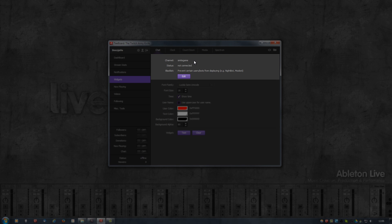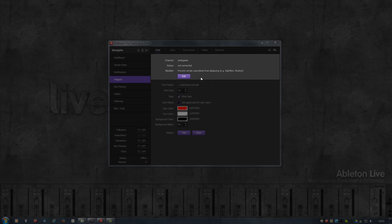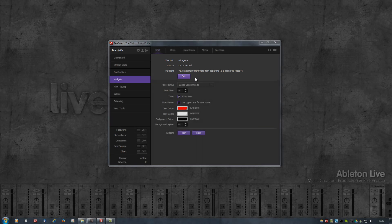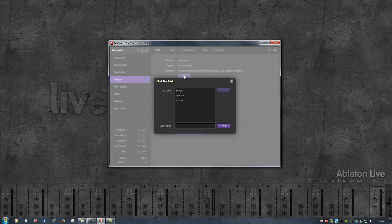Below that you have the status, which will show either not connected or connected. That just depends on the toggle switch here at the bottom left. Something that I added as well is the ability to block or prevent messages from certain users and chatbots like Nightbot. To show on your stream, simply click the Edit button and you can add and remove usernames here, and those are not case-sensitive.